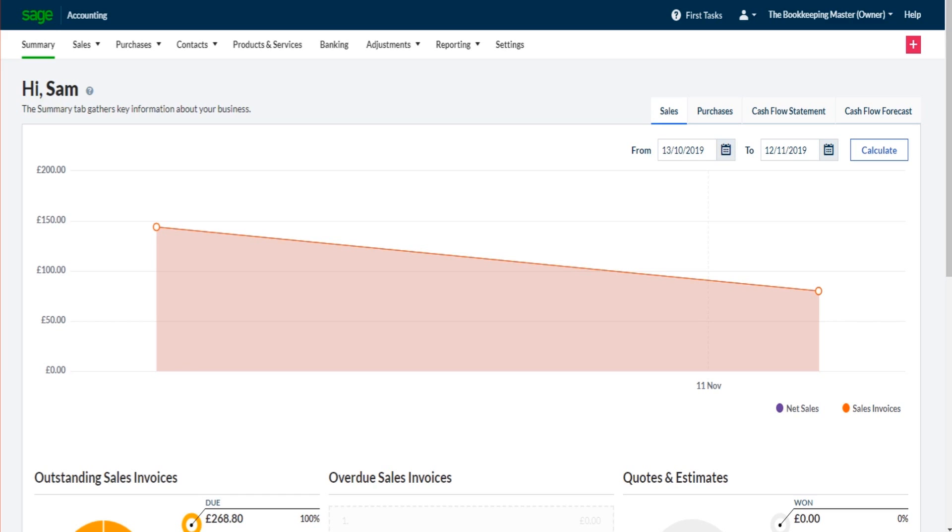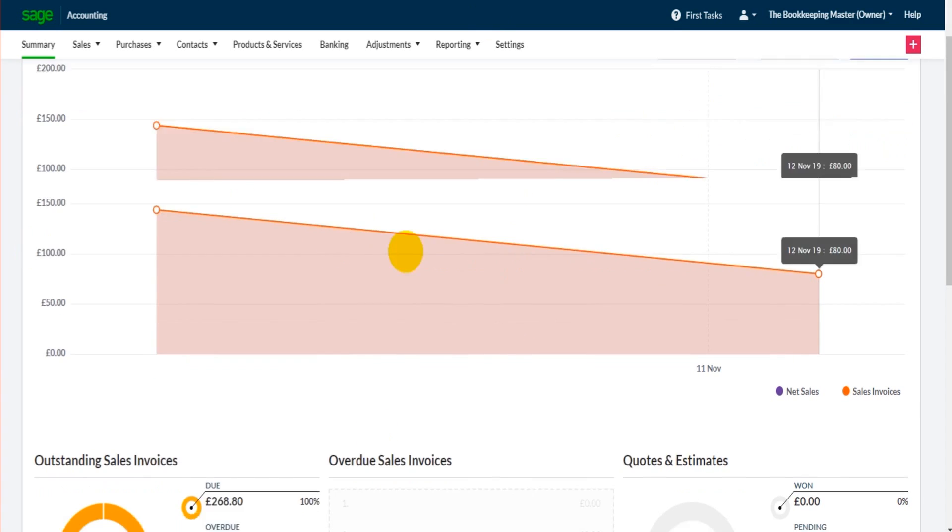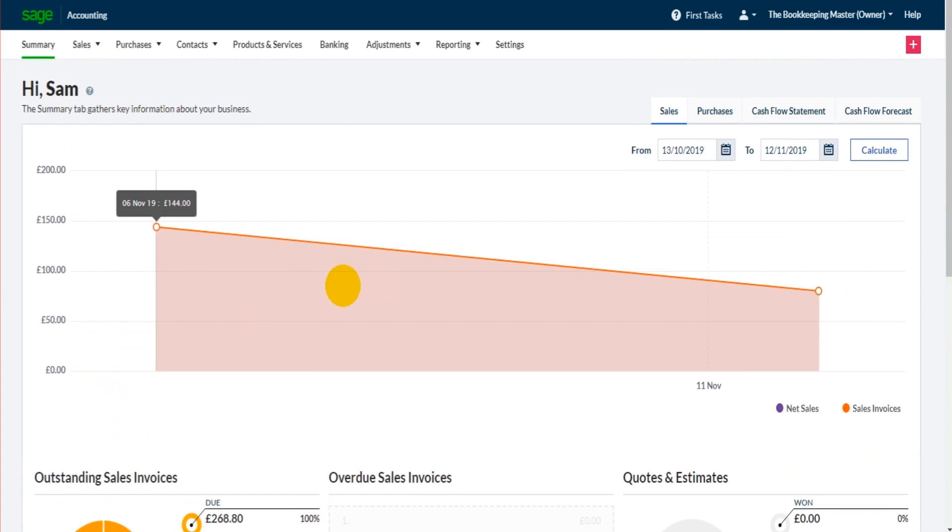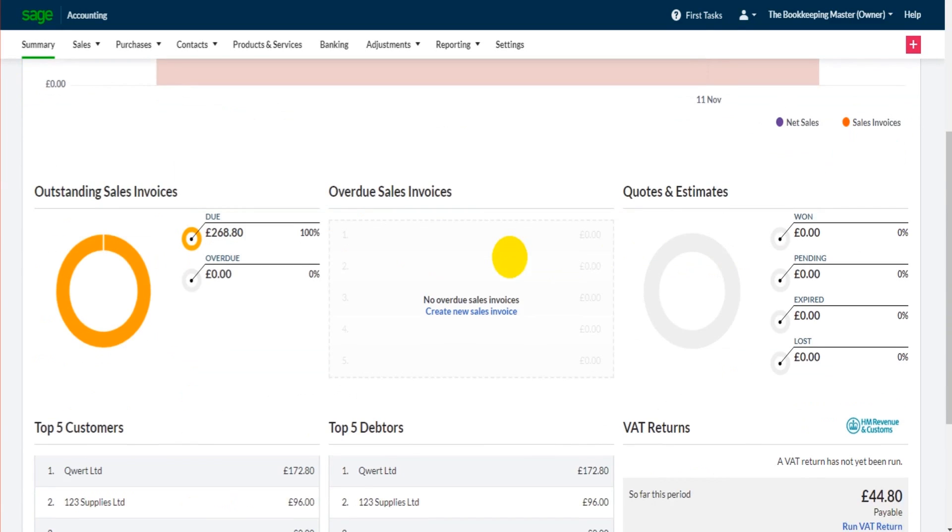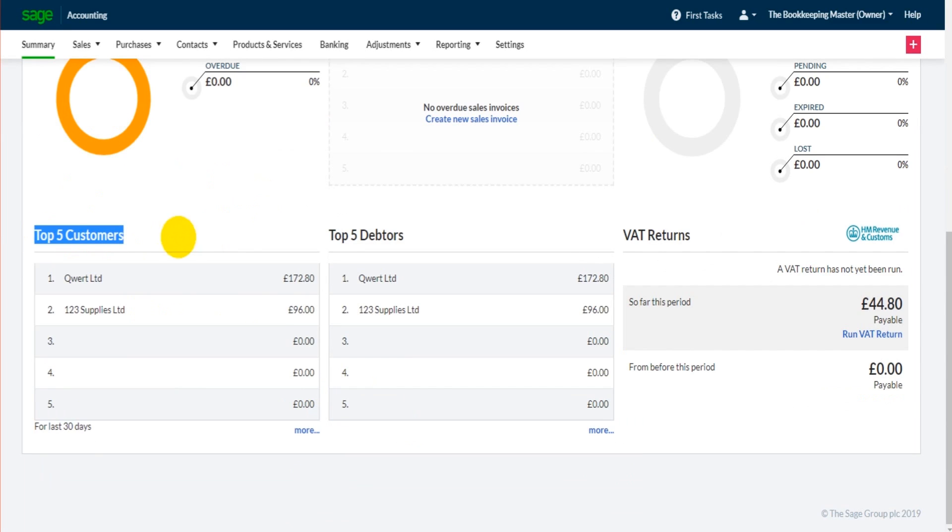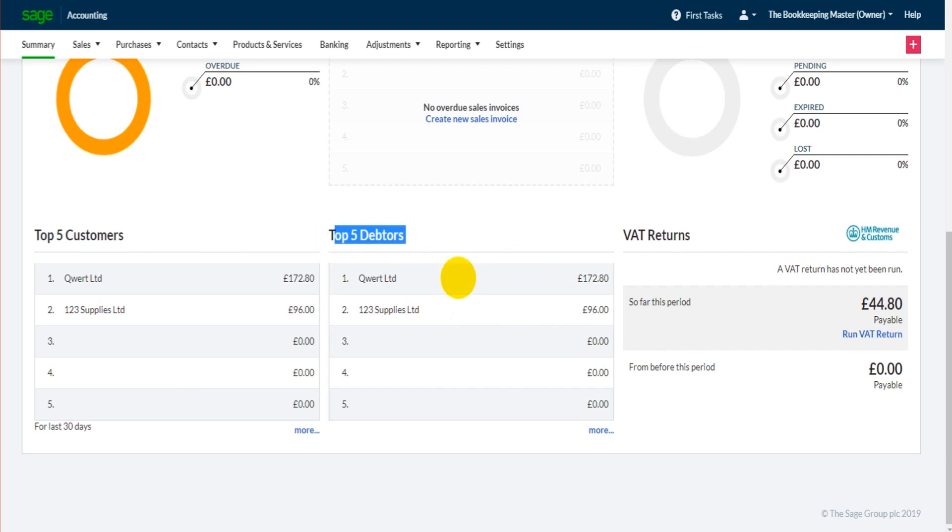The reason being we've entered sales invoices on the system. We have sales per day showing at the top here, we have a little chart here showing monetary value of what is due and what's overdue. Top five customers, that's by sales revenue or turnover. Top five debtors, that's our top five customers that owe us money.